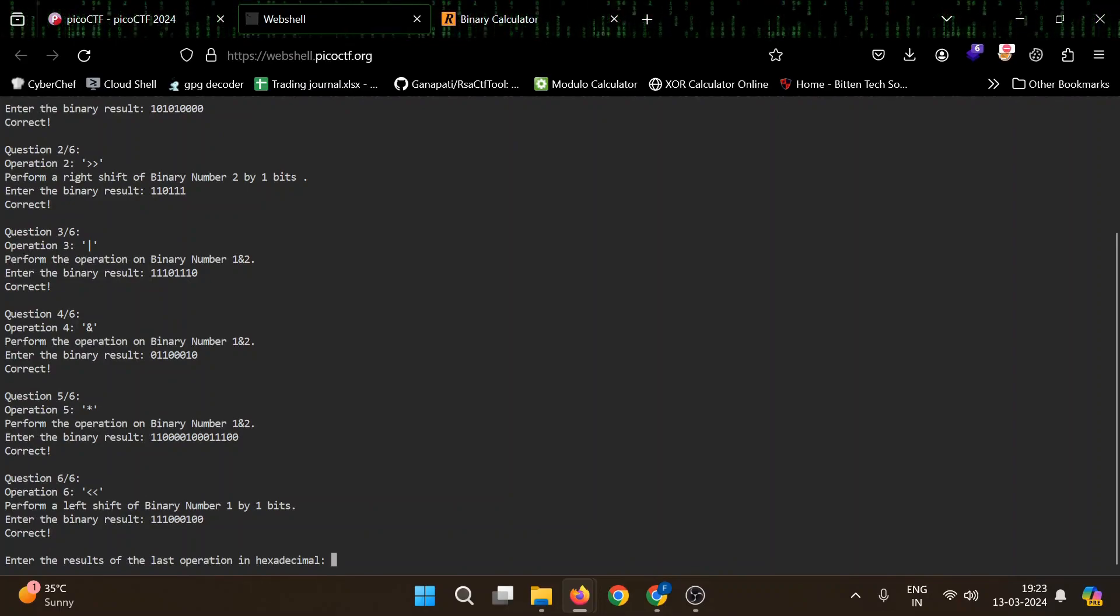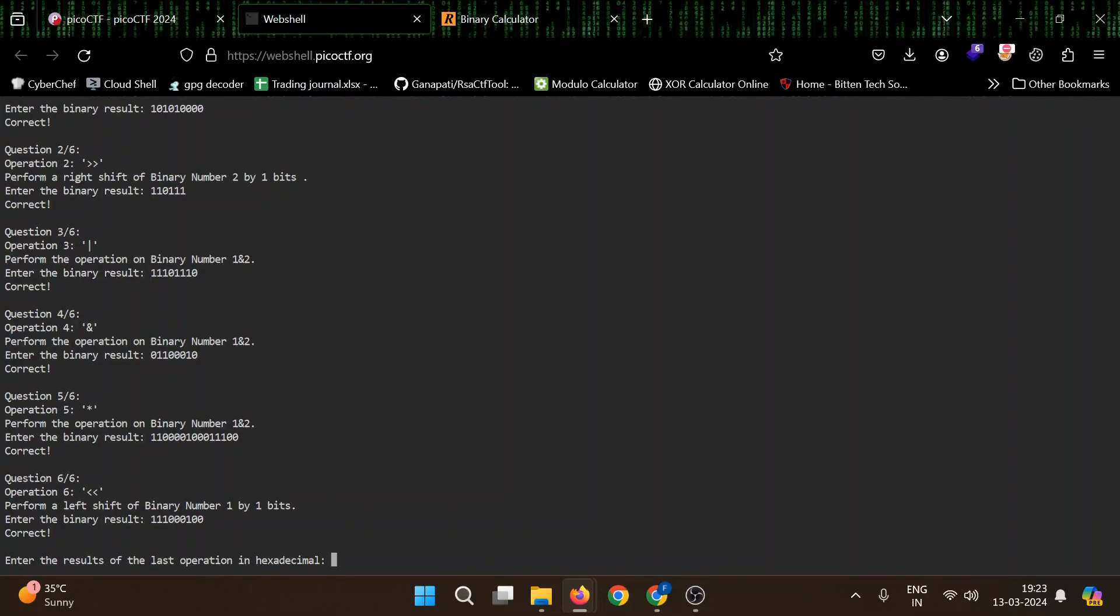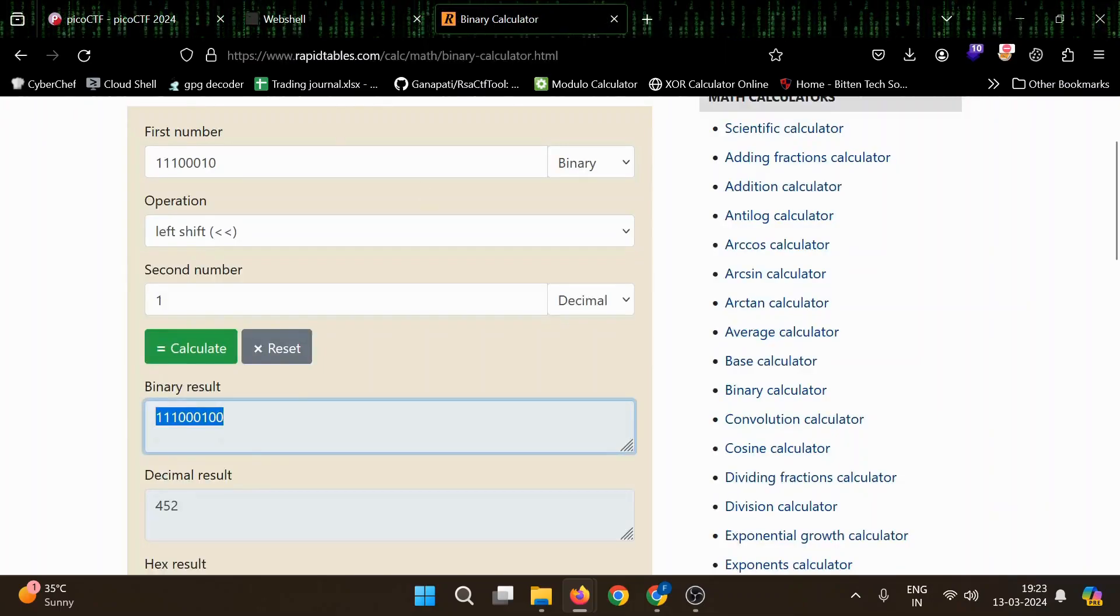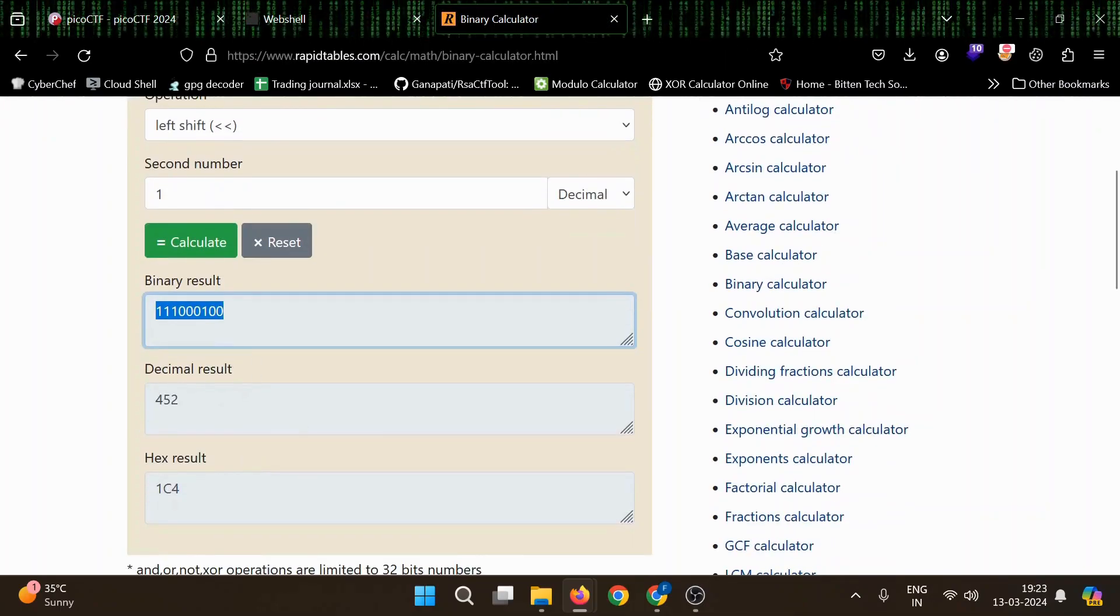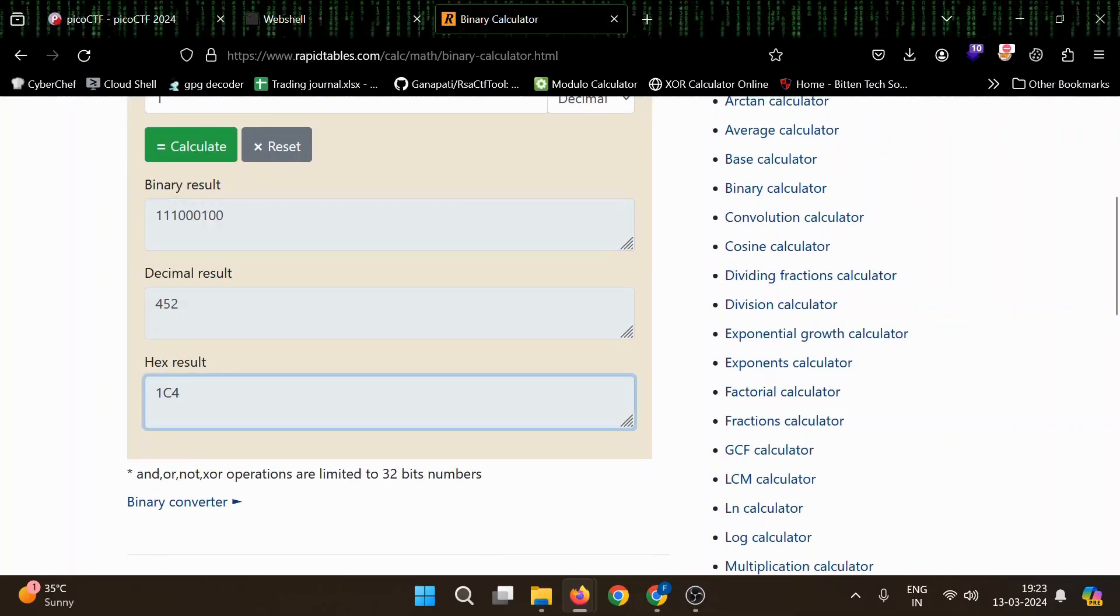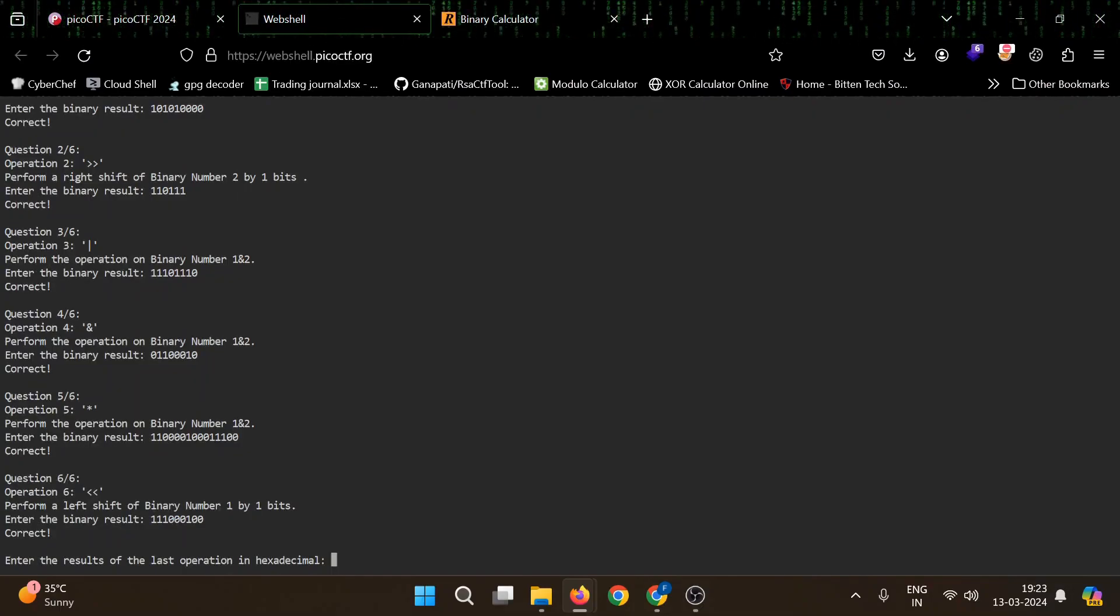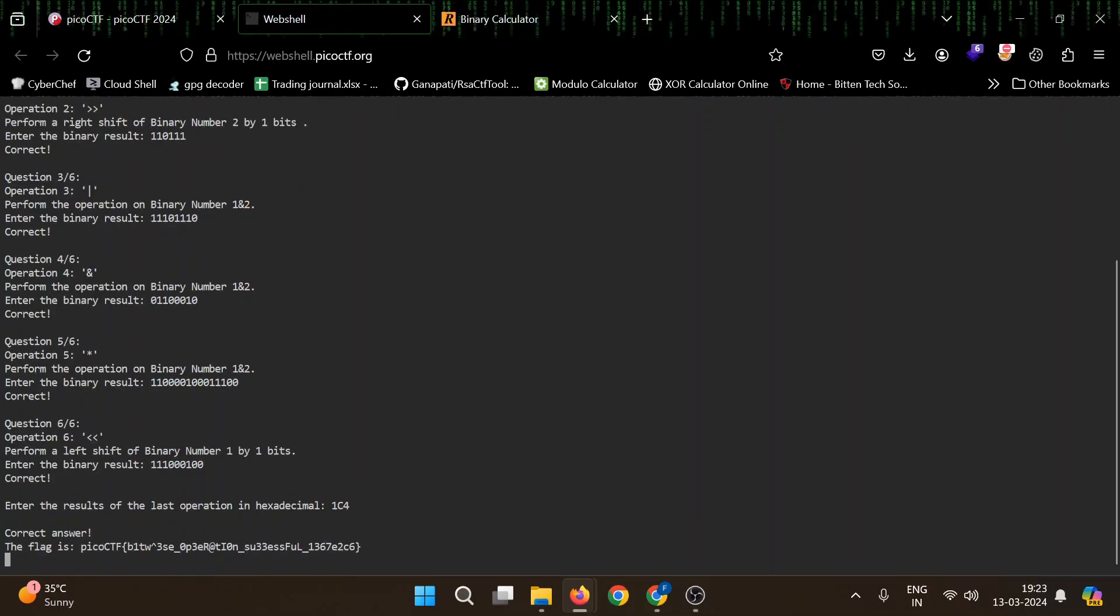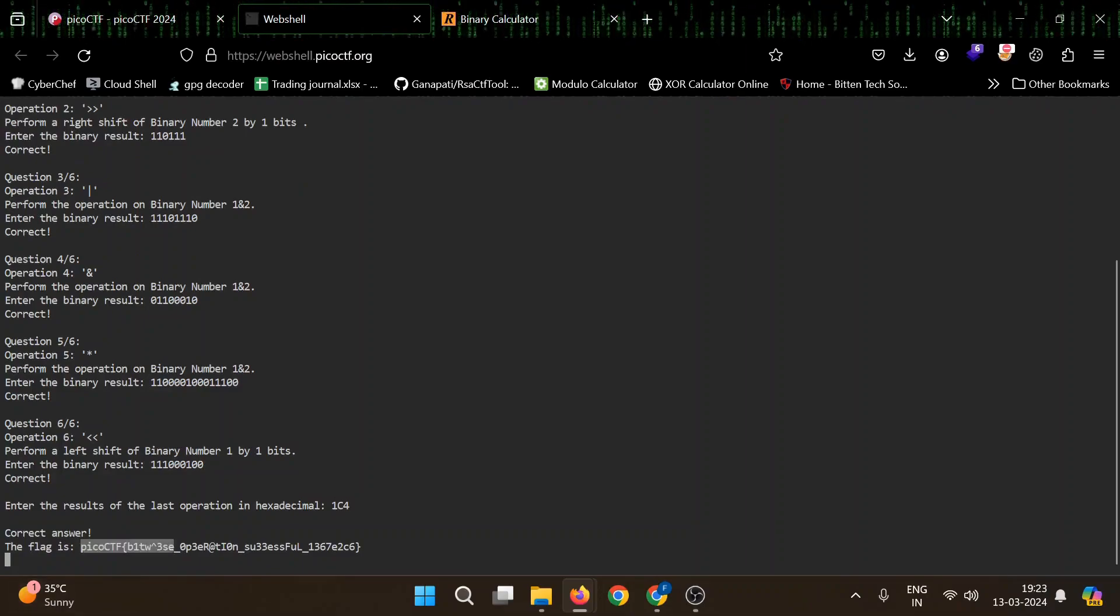Enter the result of the last operation in hexadecimal. So this is our result. Once. Yeah, this is our flag.